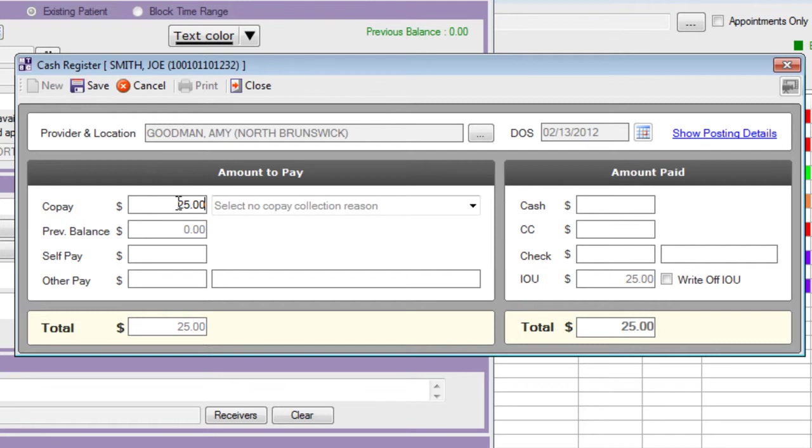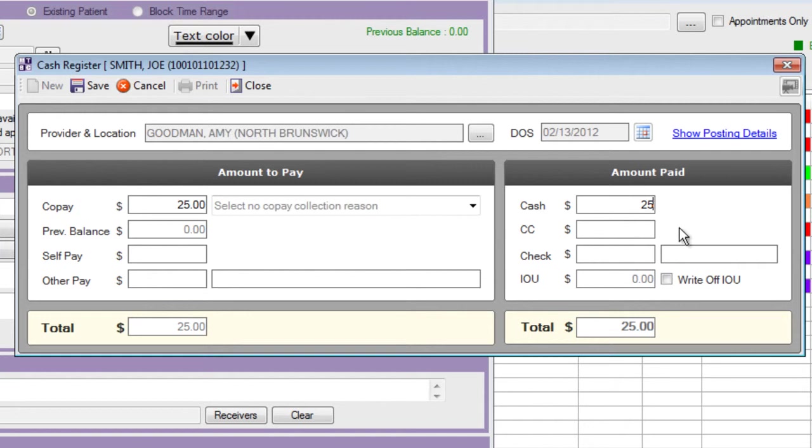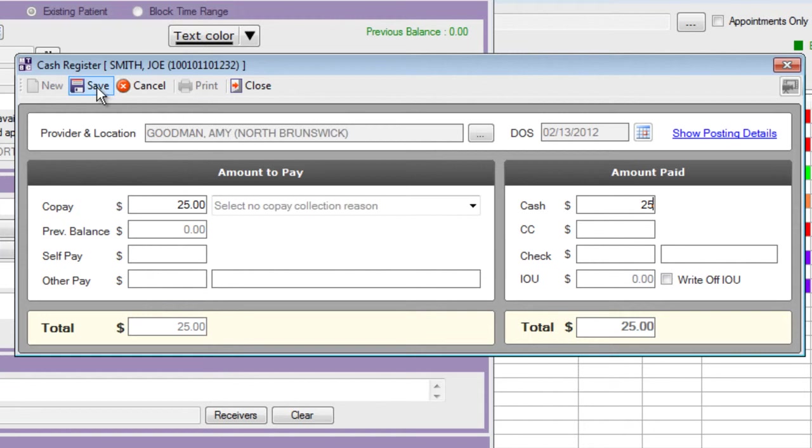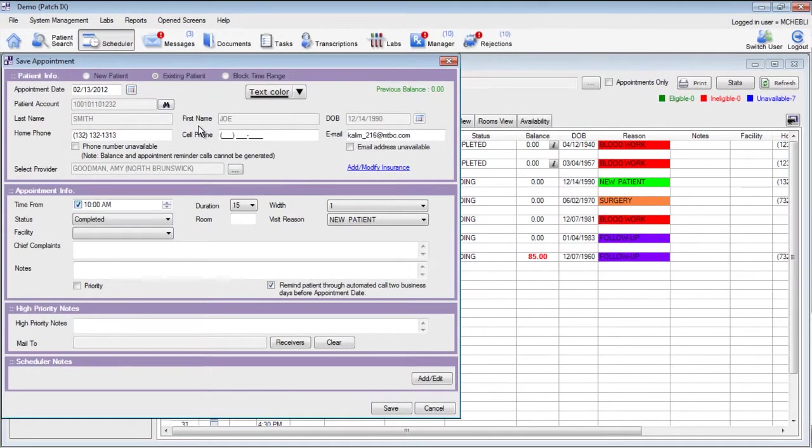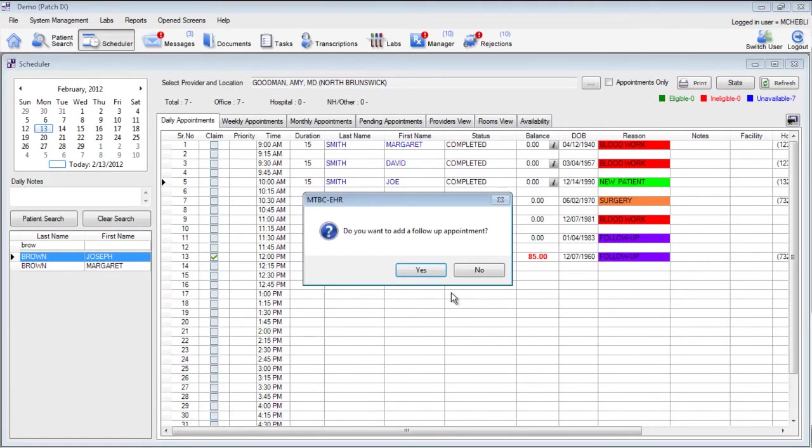We can edit this option if we want to change the copay that this patient should pay or if this is the correct copay we can go ahead and describe the method in which the patient will make the payment. If the patient is going to pay $25 in cash we can put $25 in the cash box. We don't have to put in the decimals or the periods to post this payment. If we're satisfied with our entries of $25 in cash and the total on the right hand side is $25 as well as $25 in the amount to pay section and we're ready to save this we can click the Save button at the top of the screen. Once we've clicked Save we can go ahead and also save this appointment information to return back to the scheduler. At this time I don't want to schedule a follow-up appointment.